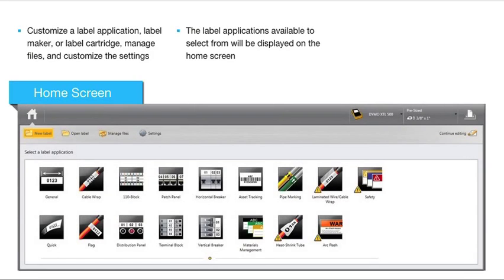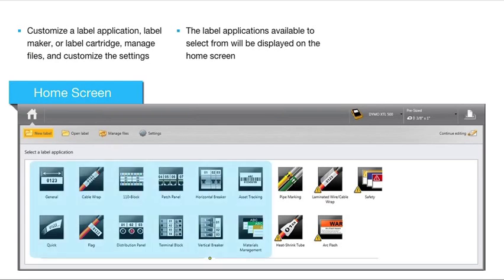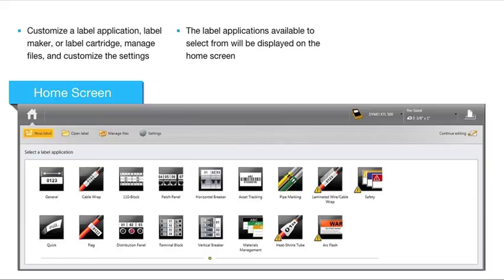Note that label applications compatible with the currently selected label cartridge appear at the far left of the home screen, while label applications that are not compatible appear with the caution symbol to the far right of the home screen.